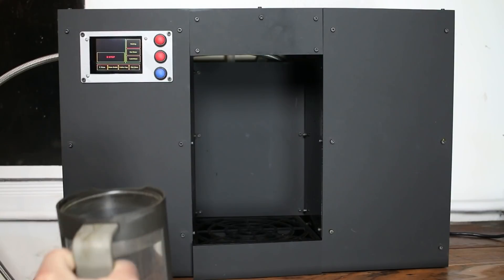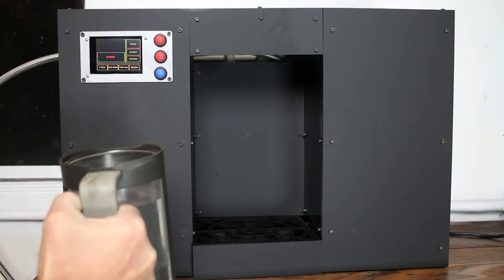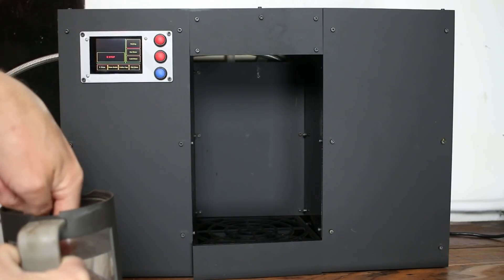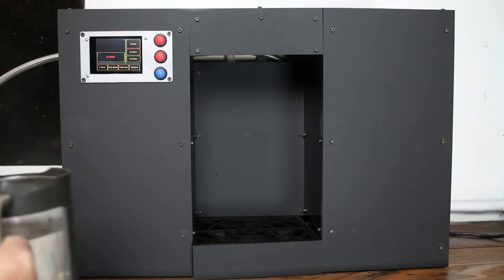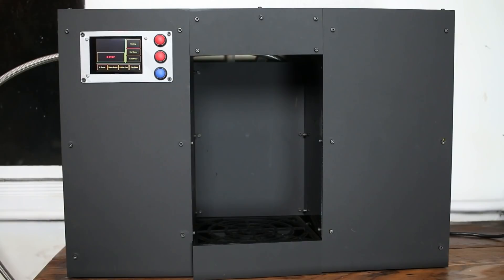And there we go. Got some steamy hot water there. Yep. That is hot enough for coffee. Awesome.